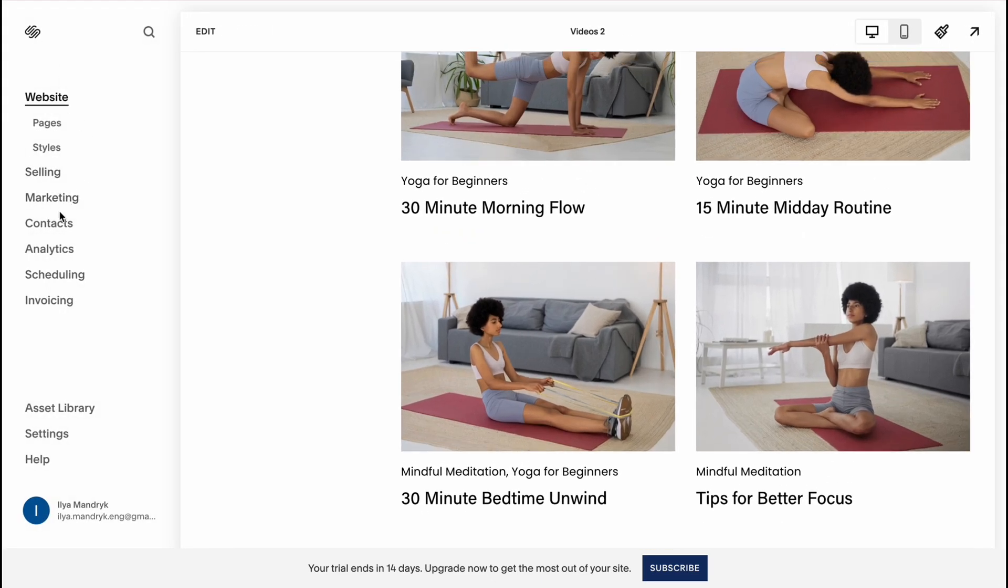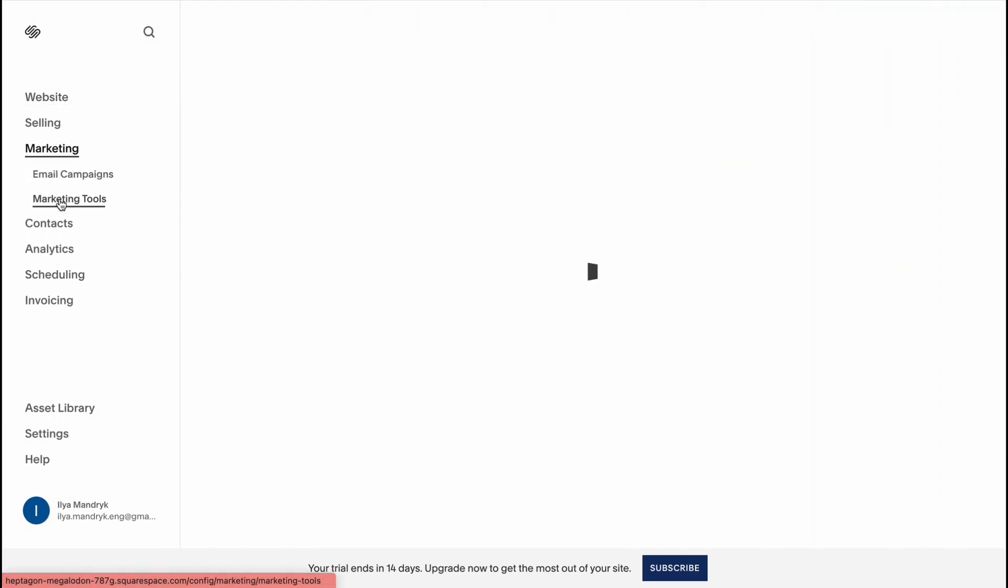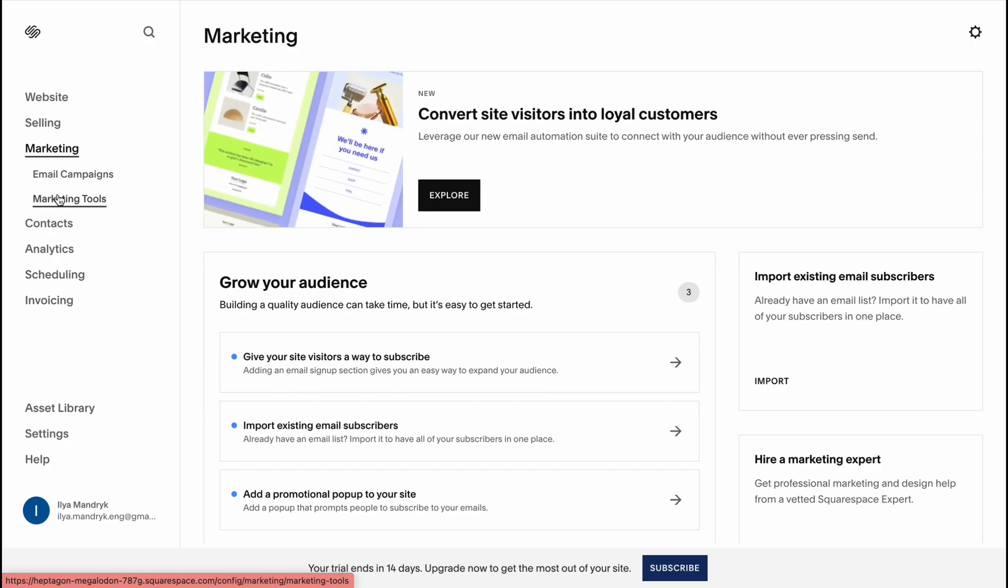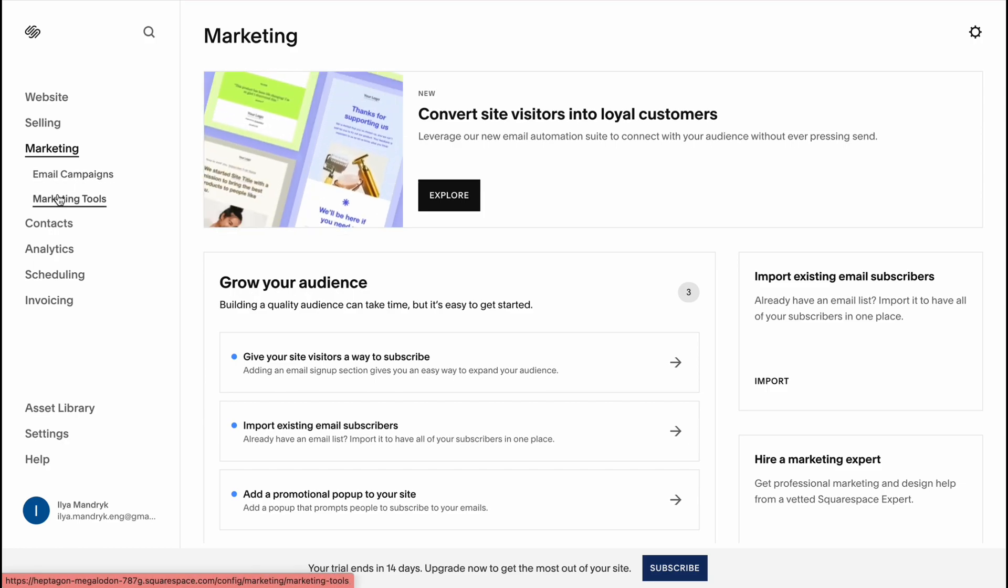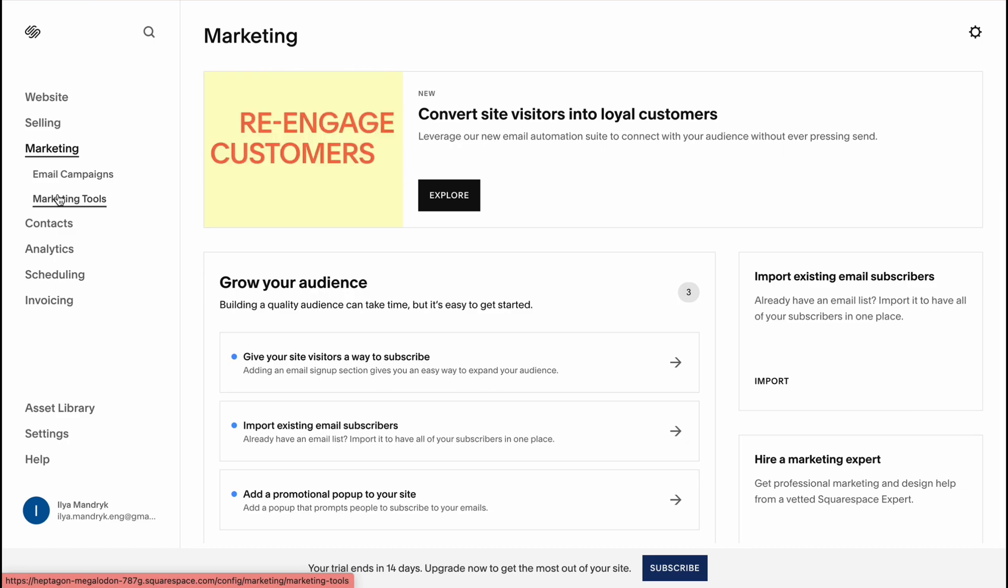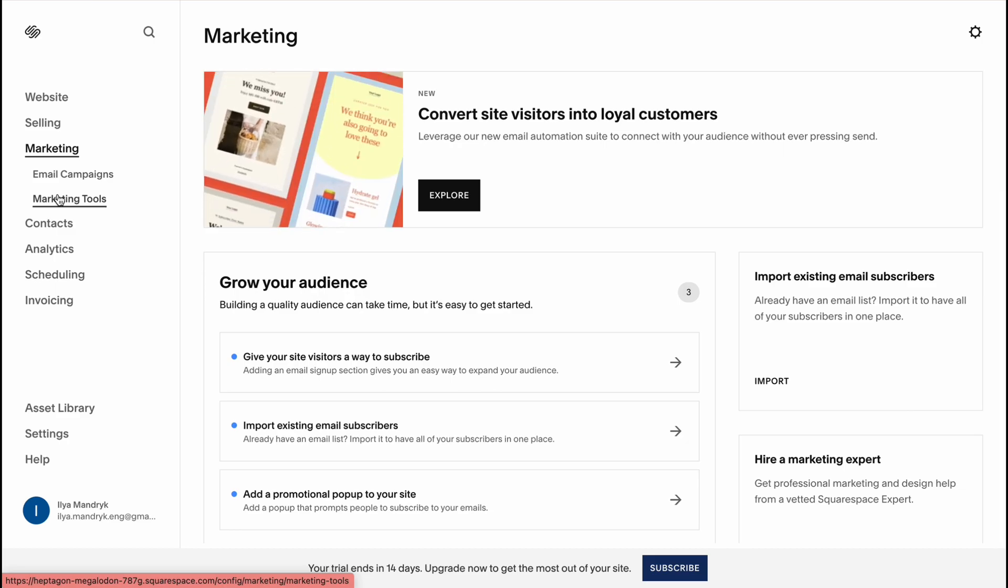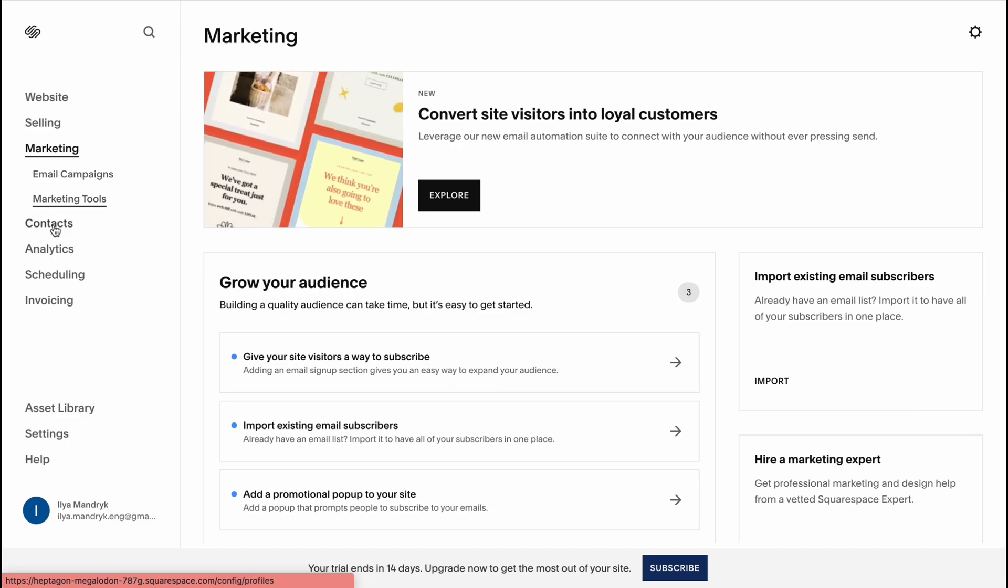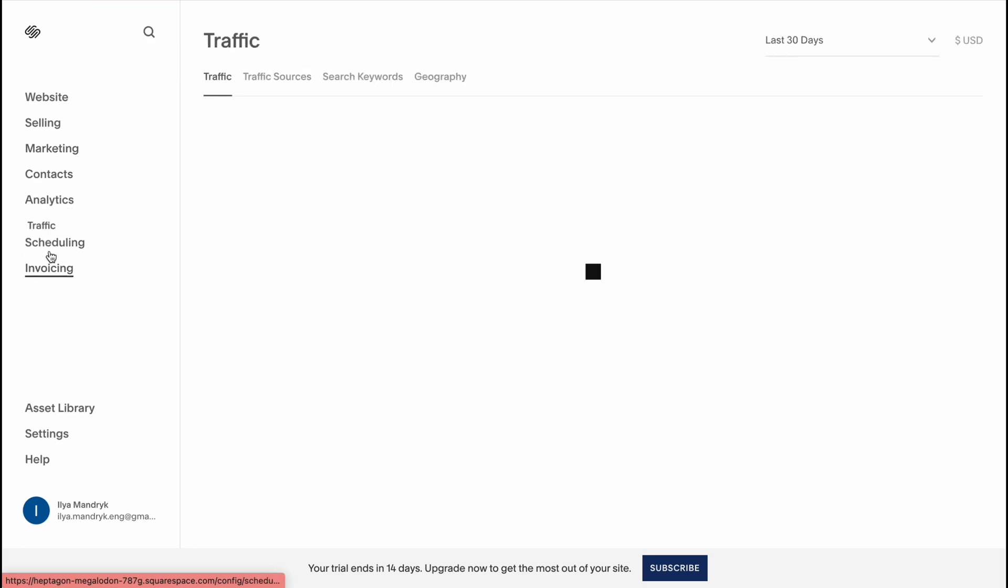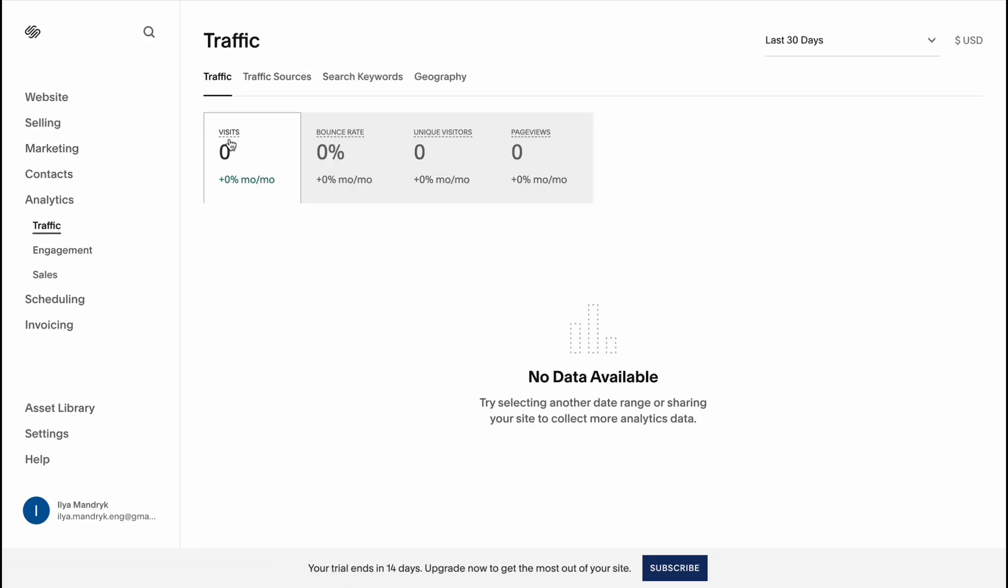On the marketing page we can interact with email campaigns. For example, if somebody subscribes to your email campaign, you can send emails directly from Squarespace.